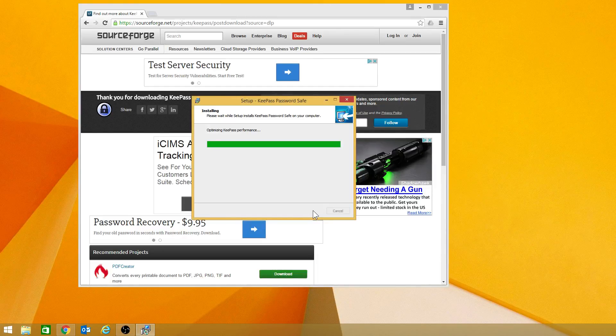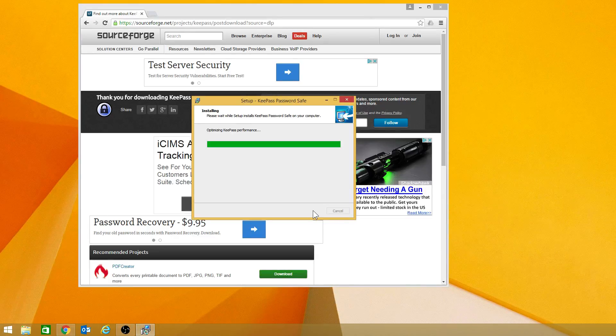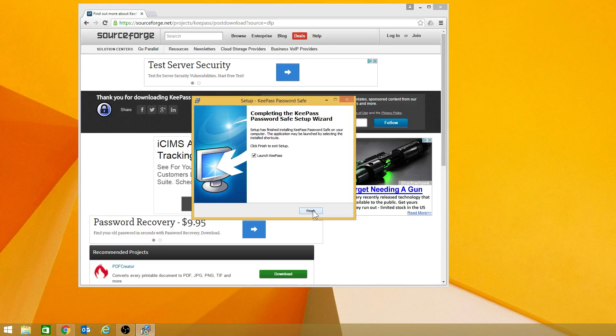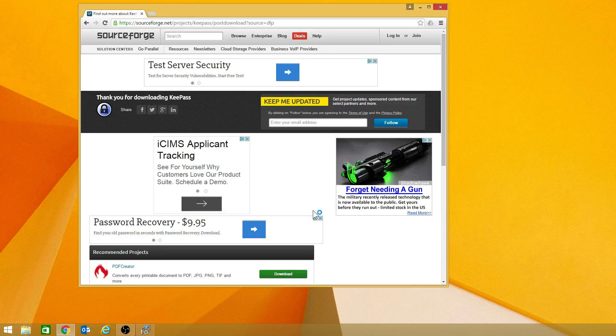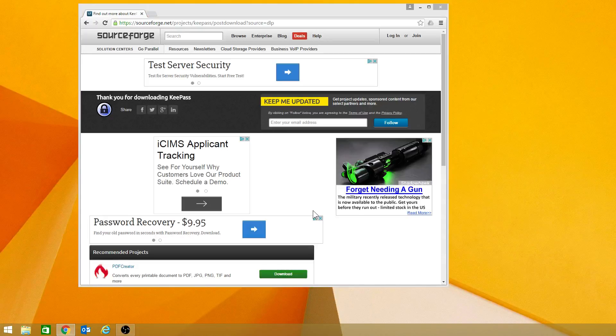And once it's installed, I will bring it up and I will show you how to add different folders, how to add the different accounts, and basically what is contained within.